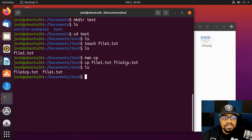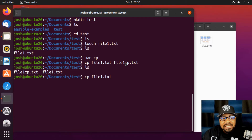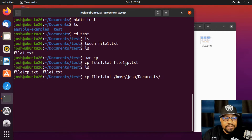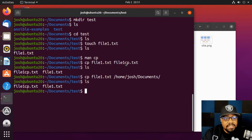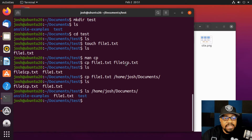To copy a file to a specific directory, type `cp file1.txt` followed by the absolute path of the destination — for example, `/home/josh/documents/`. Press enter and the file is placed there. Running `ls` shows `file1` is still in the current location, and running `ls /home/josh/documents/` confirms the file was also copied to that directory.